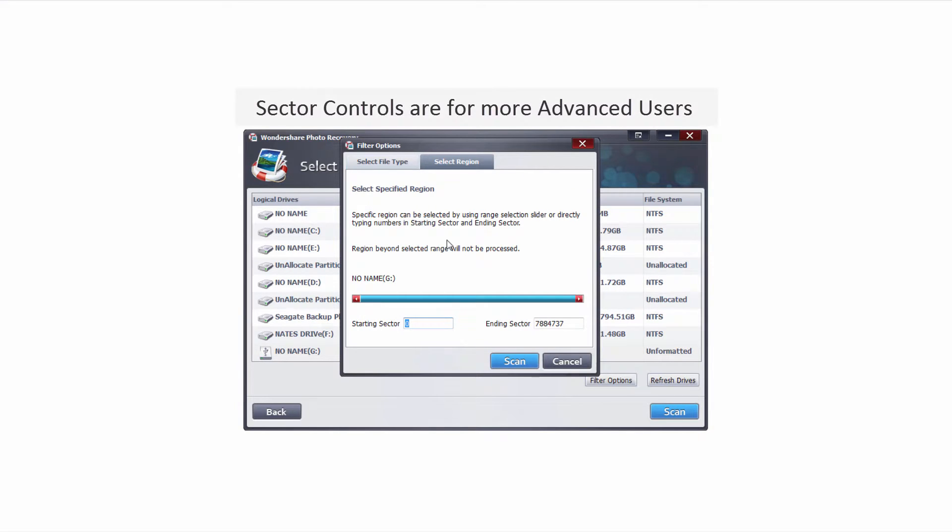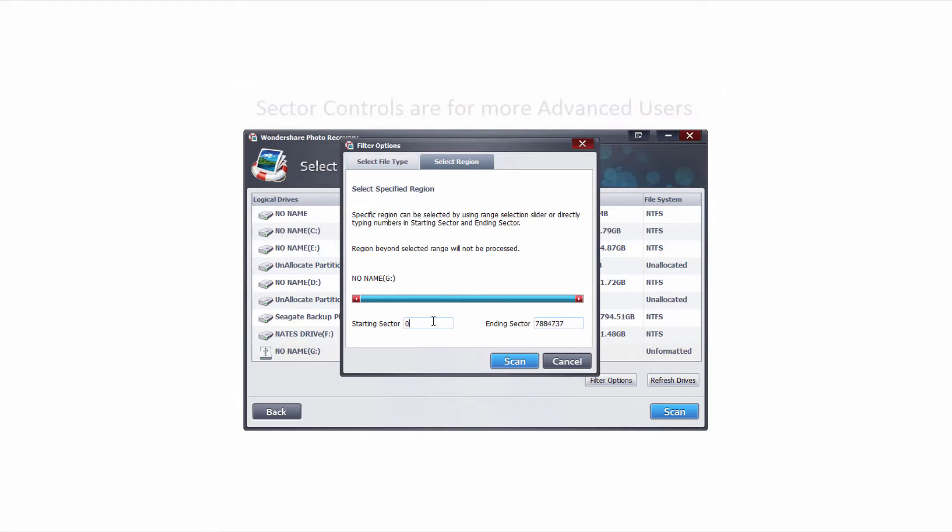This is a bit more advanced but it's an option that gives a lot of control. It allows us to set our starting sector and our ending sector of where we're searching on our digital camera. Adjusting these options will allow us to go into different regions on our digital camera to search for different data.